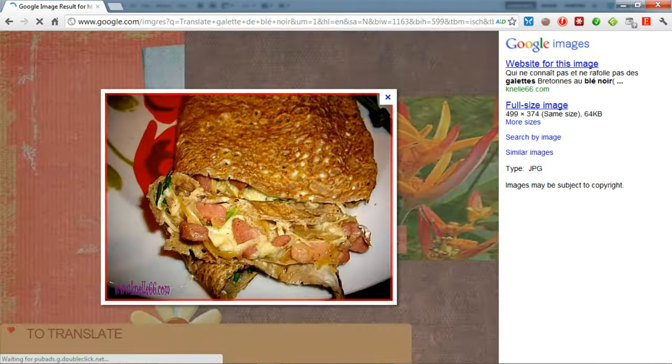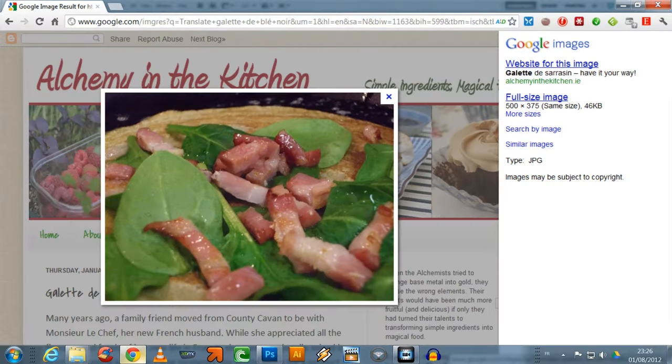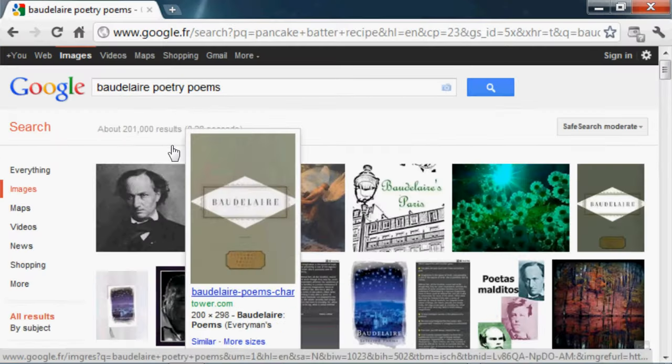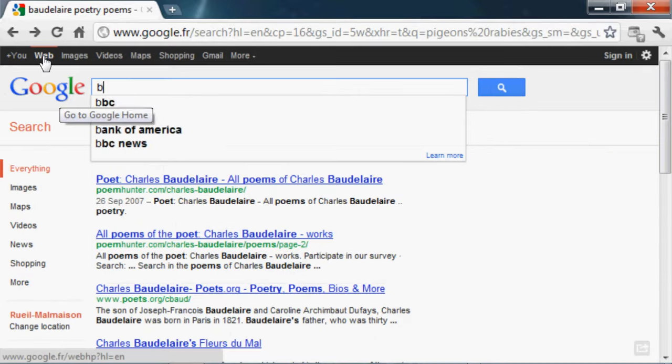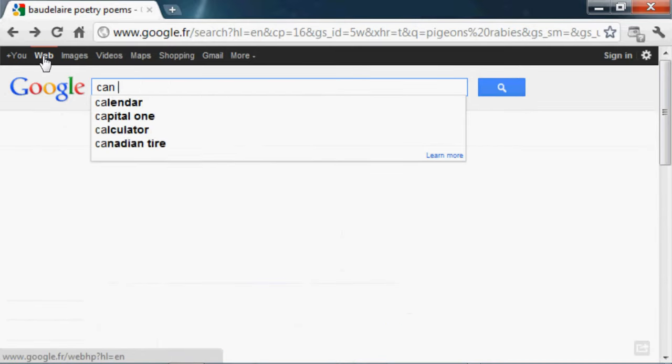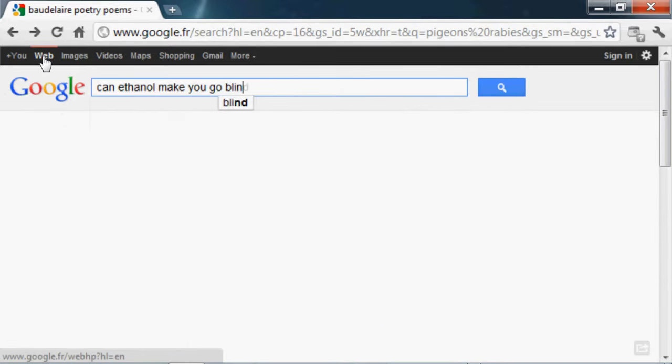Translate Galette de Blay Noir. Baudelaire poetry. Plus Edgar Allan Poe. Blood in my vomit. Danger? Can ethanol make you go blind?